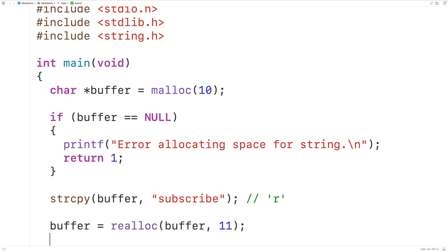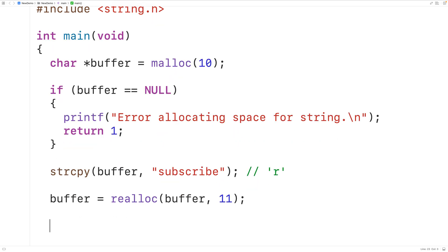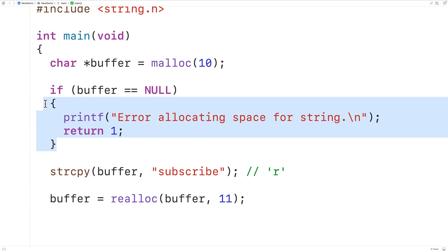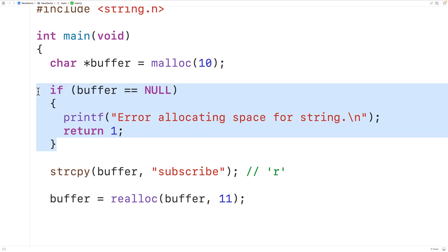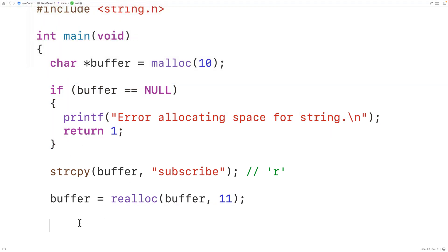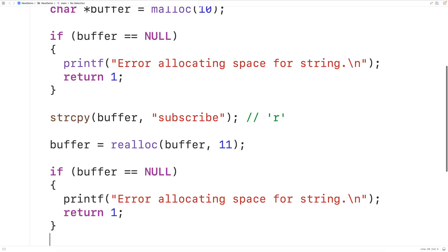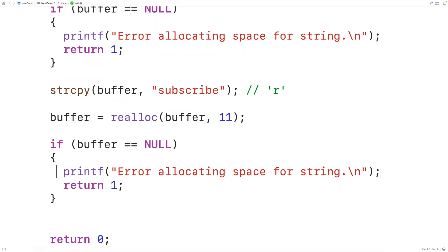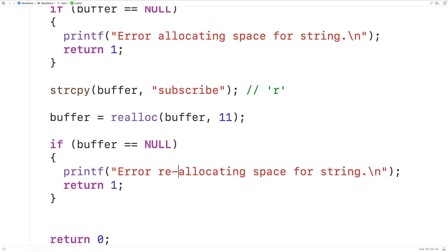Now if buffer is null, that tells us there was an error reallocating the block of memory, and in that case we'll exit the program with a similar error message. So here we'll have: if buffer is null, then we'll output "error reallocating space for the string" and return 1.